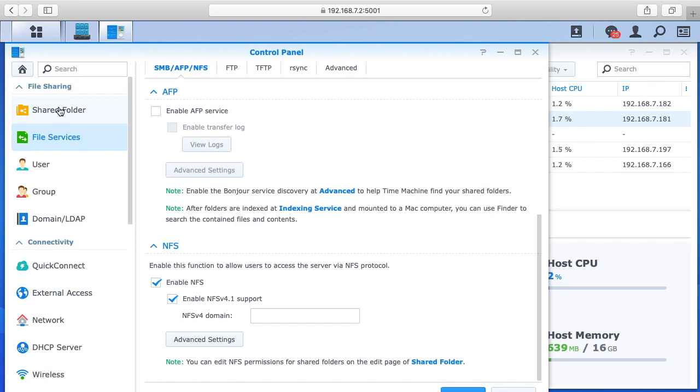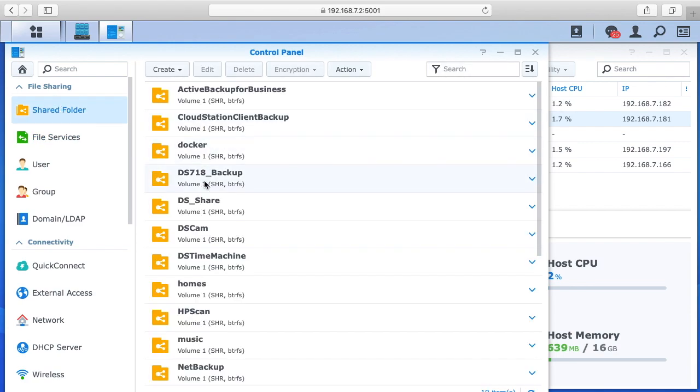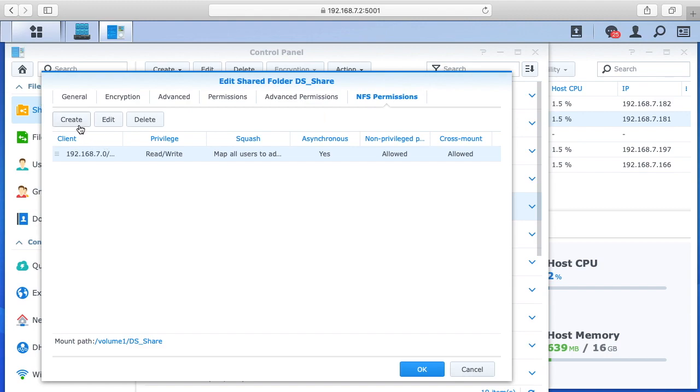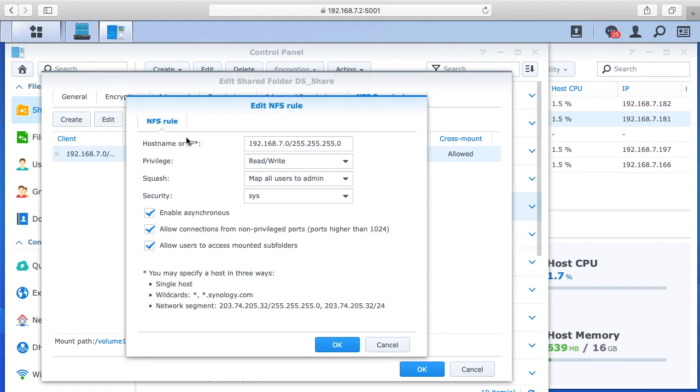Then if we go to shared folder, you can go to the share you want to access. So I'll click on this DS share here and hit edit, and then you go over here to NFS permissions. You want to hit create, but I have one here I'll just hit edit so we can look at it. So you have the host name or IP, and down here at the bottom it lists what you can use. You can use a single host, wild cards, network segments, things like that.